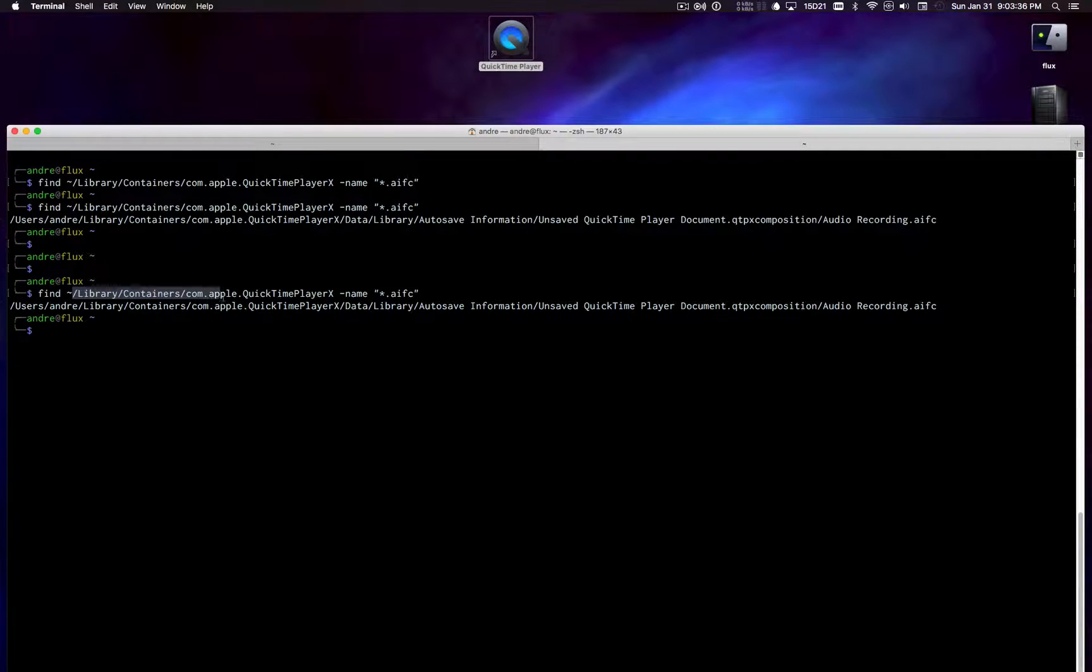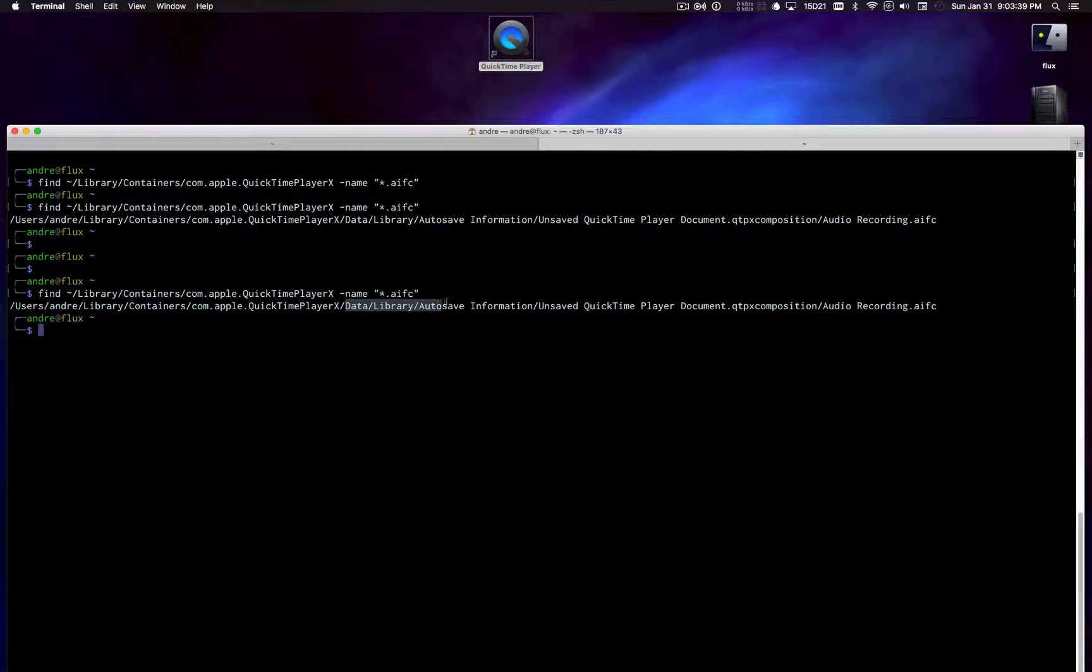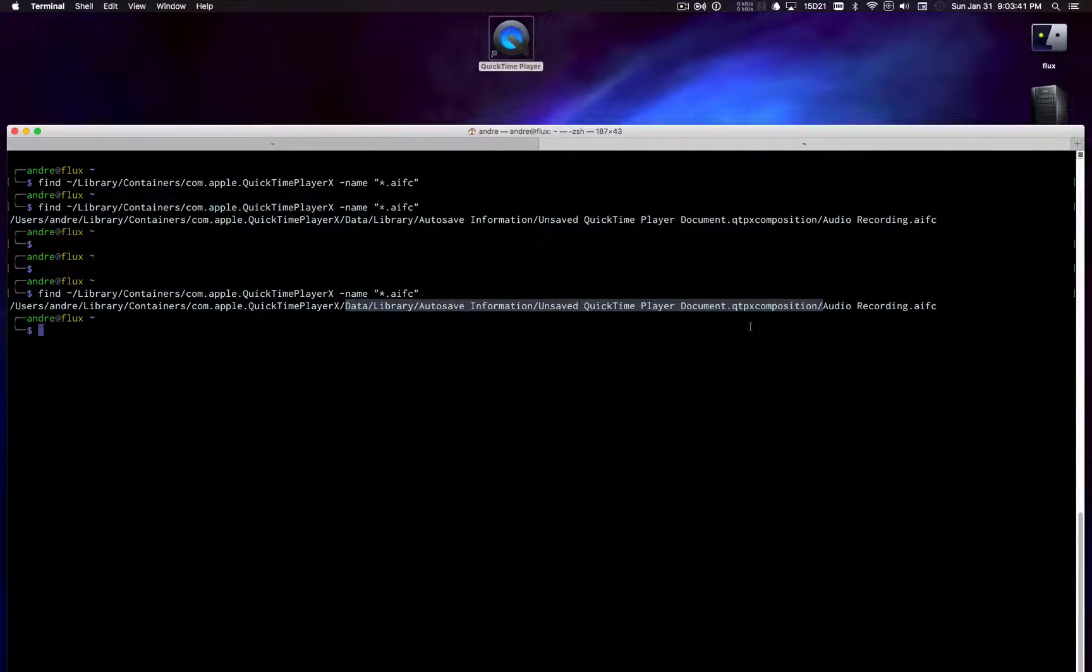And you can sort of find it by running a little find command in your home directory. It's under library containers, com.apple.QuickTime Player, data library autosave information. So it's under there.